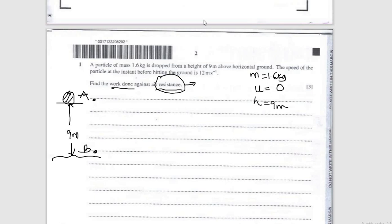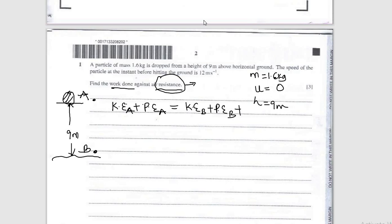In this case, the energy at A, which is kinetic plus potential, will equal the energy at B, which is kinetic plus potential. But the difference is that I'm going to add work done against external forces because there's a resistive force. So the work done will be added to the final point where it's going.